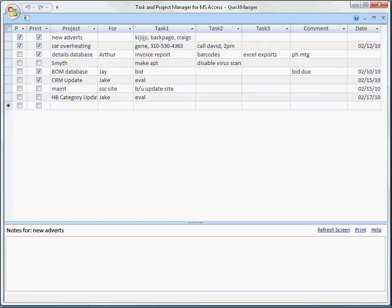Here we have the to-do task and Project Manager. It's for Microsoft Access. It works with the free version of Microsoft Access. I call the program Quick Manager. I'm going to go from left to right here across the top. Everything is kept in a grid.